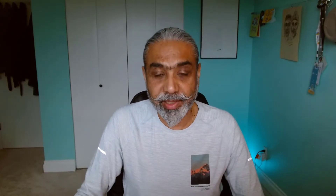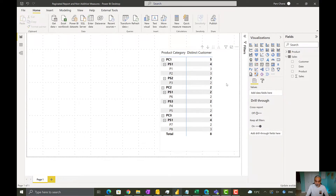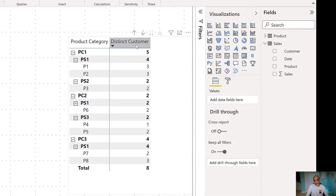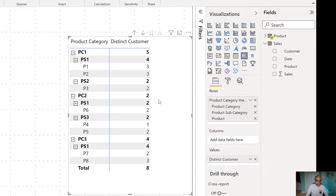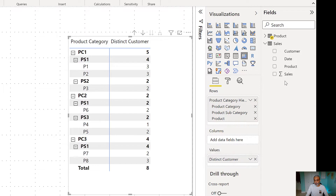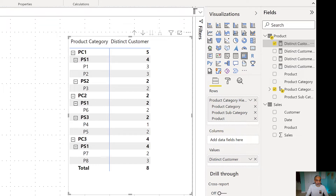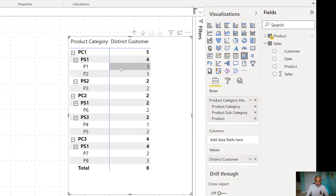In this video we'll try to understand what is happening and what the solution is to overcome non-additive measures in paginated reports when using a Power BI dataset as a source. Let's start by looking at a simple model in Power BI — a distinct customer measure — and see how it works at different granularities in the hierarchy.